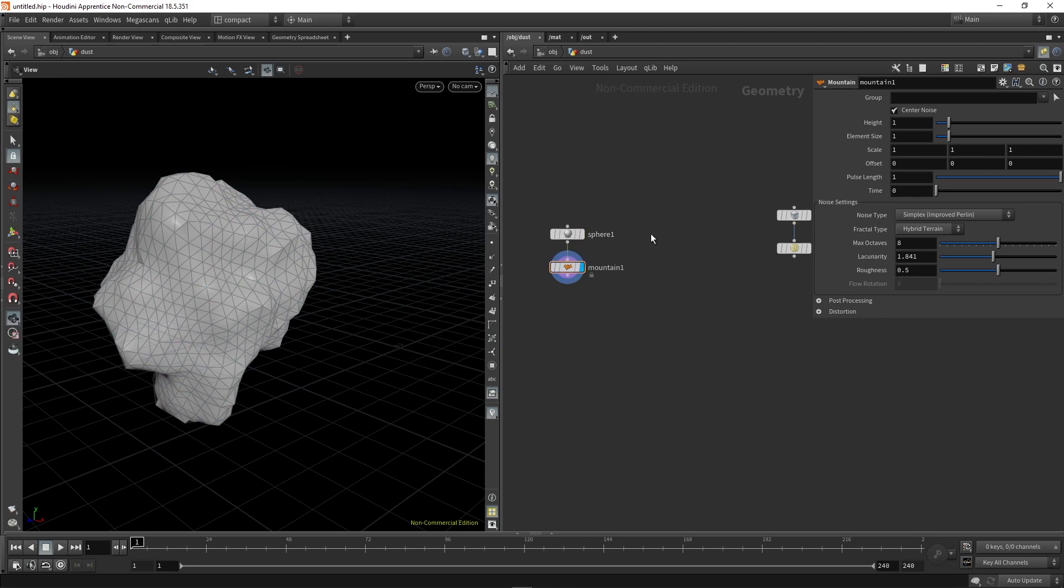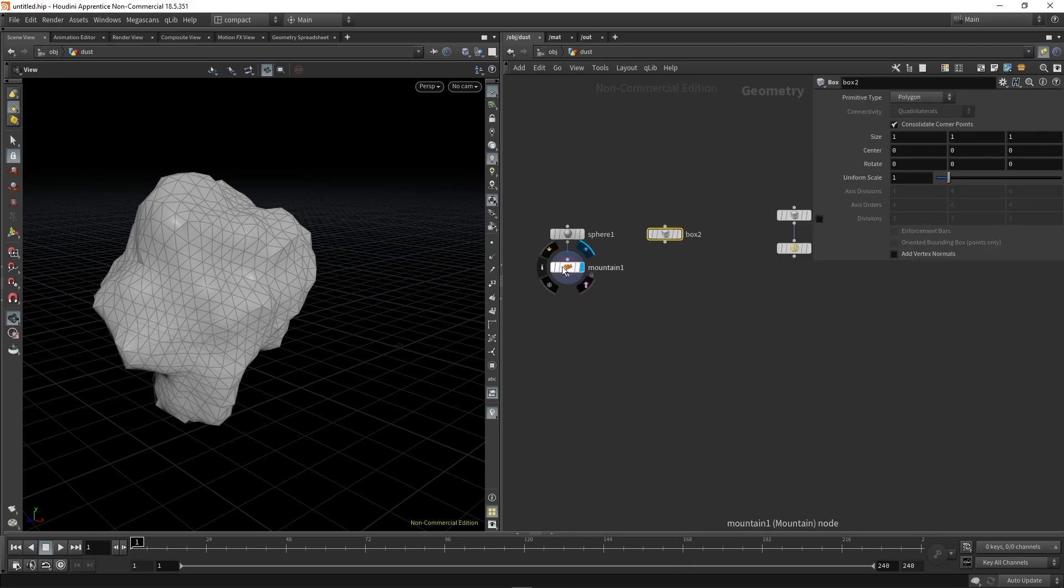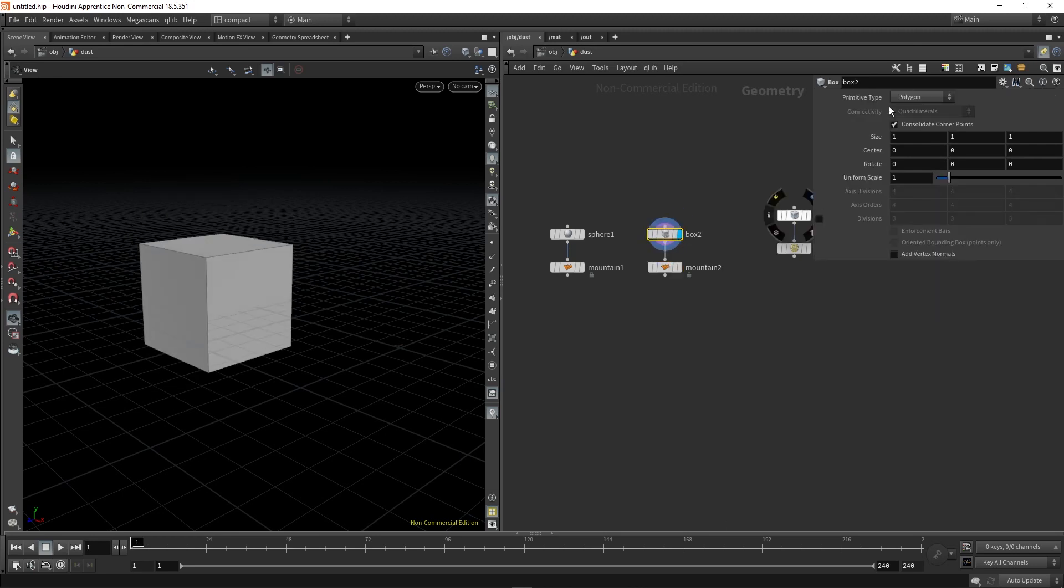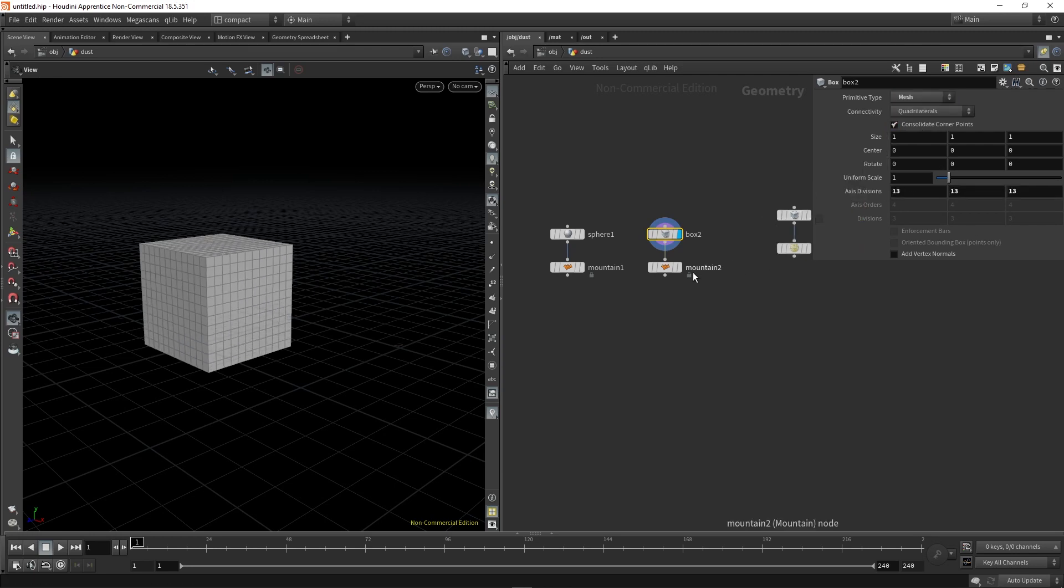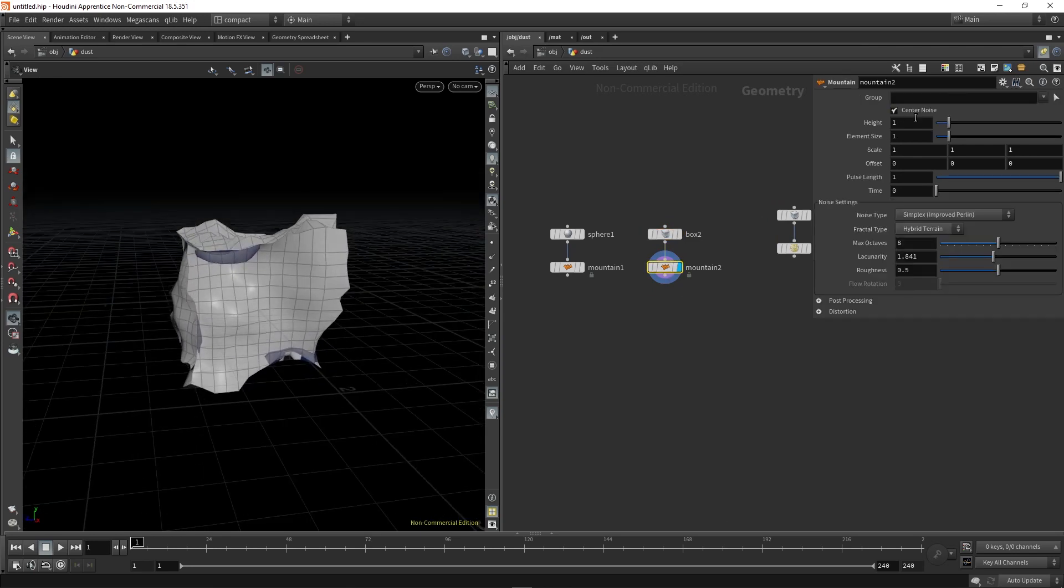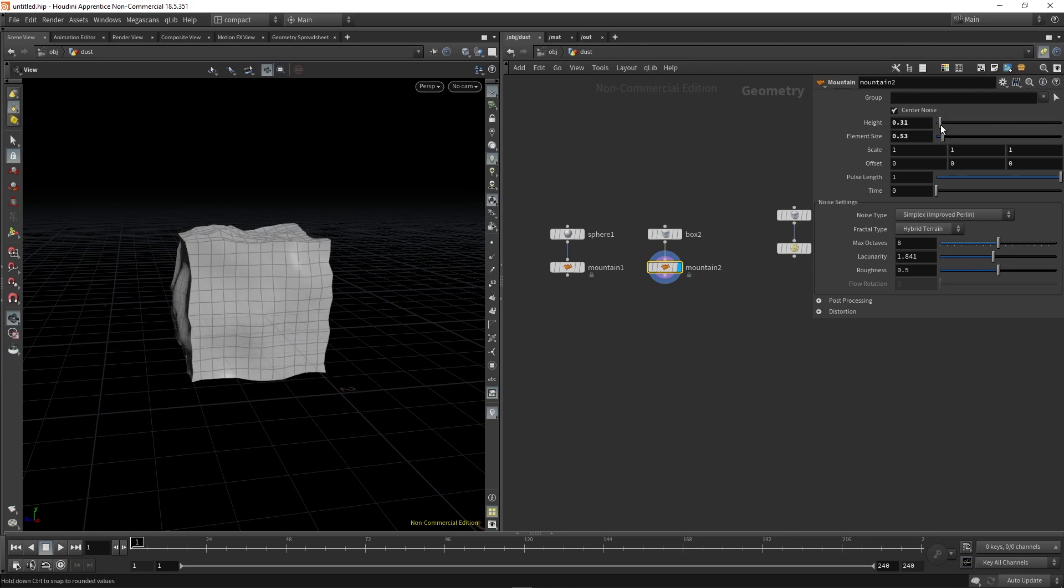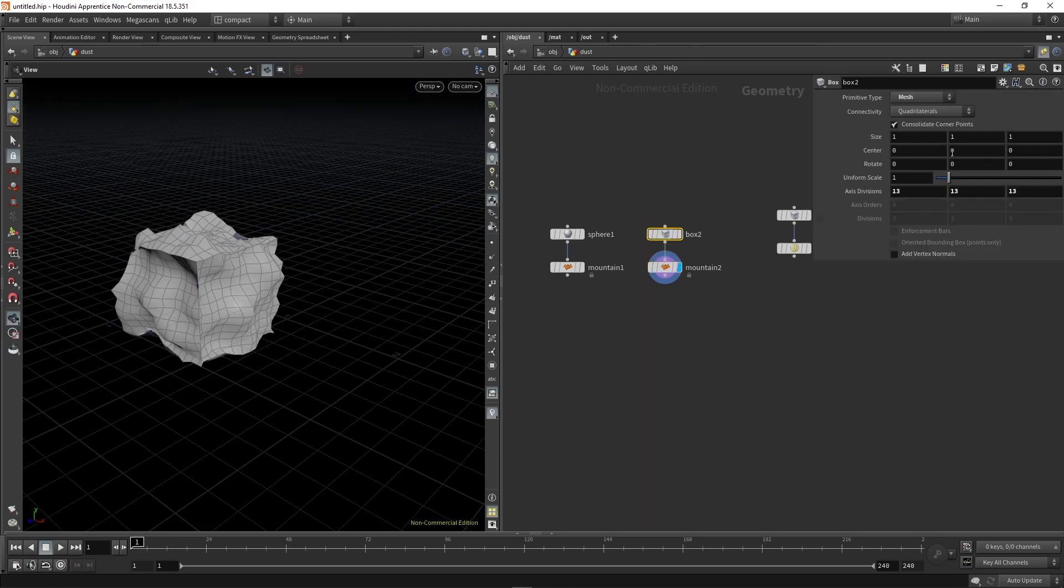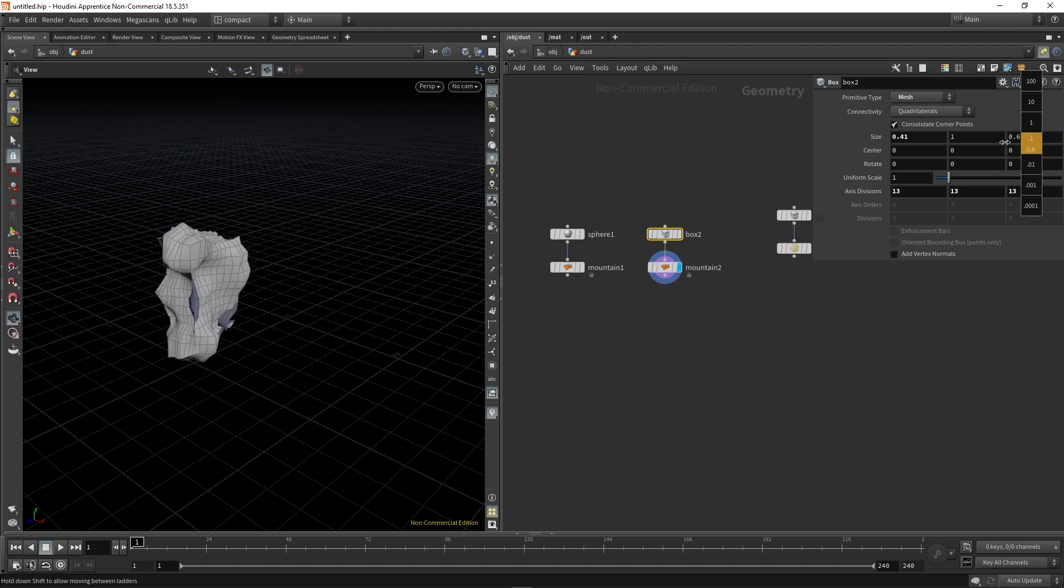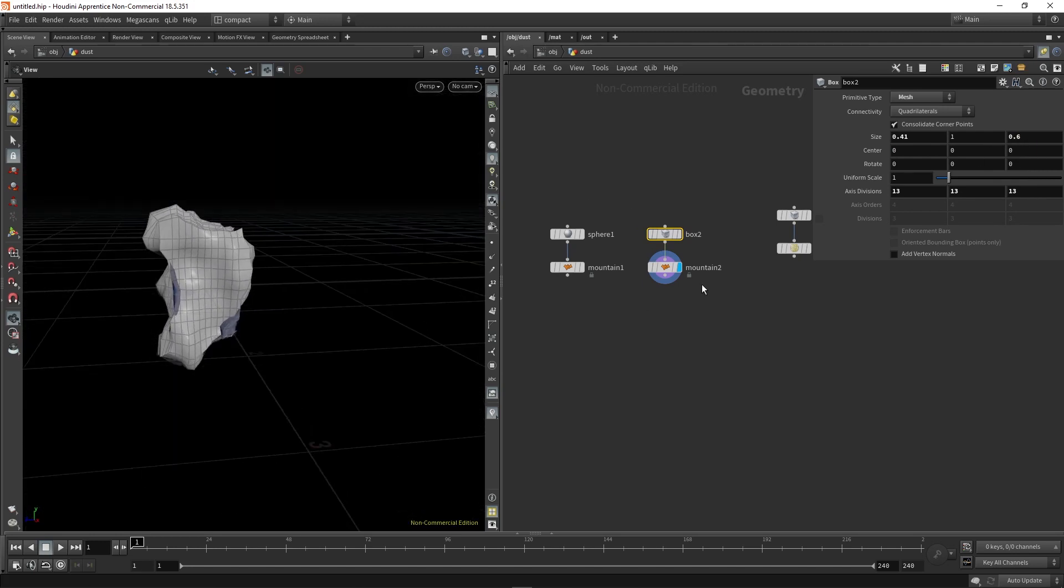Next I'm going to drop down a box and same thing, adding a mountain to it, and then just making sure that we have enough axis divisions so that this mountain can really start pushing and pulling the shapes, decrease the height of the mountain a little bit, maybe decrease the element size. Something like that, maybe I'll make it a bit thinner on one side.